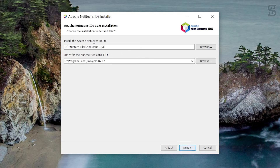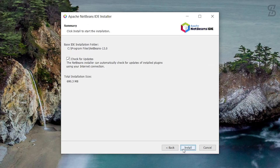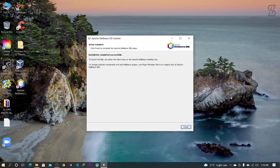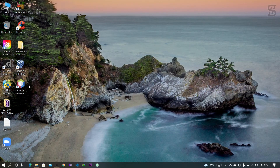Here you can see two paths: the first is your NetBeans installation location and the second is your Java file location. If Java is installed, it will automatically detect your Java file location, so no need to change anything. Just click Next, uncheck the option to check for updates, and click Install. The installation will start, and once complete it will say 'Installation completed successfully.' Click Finish.